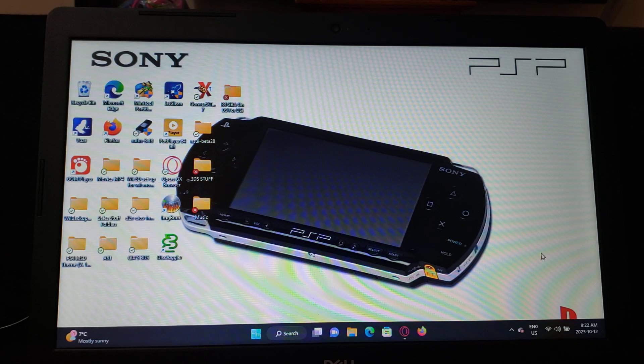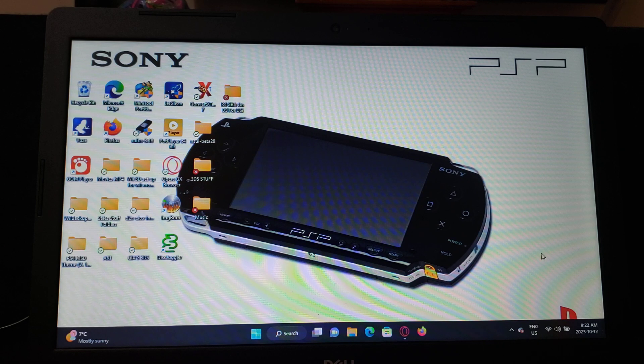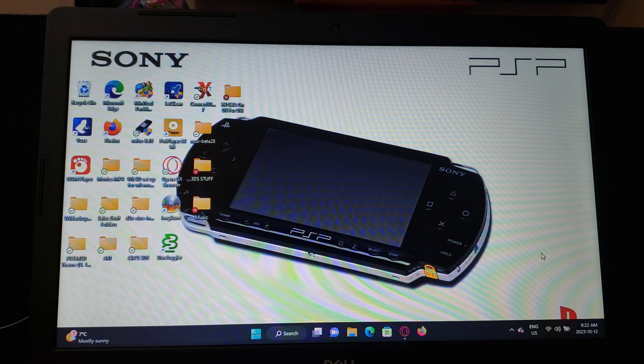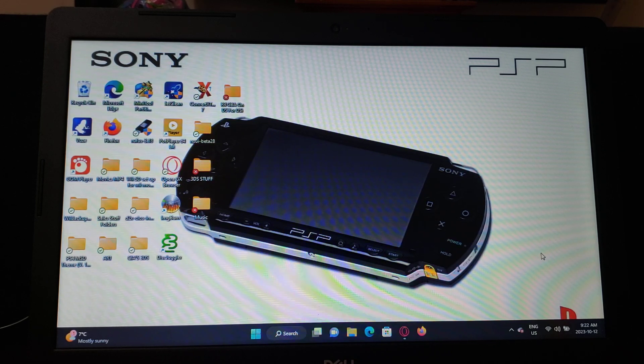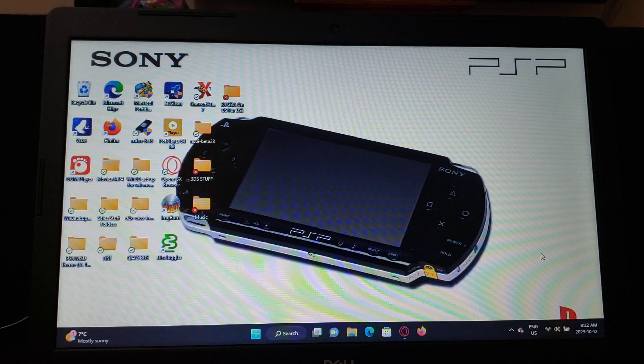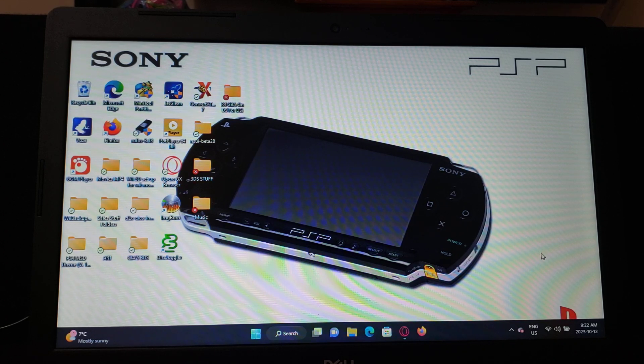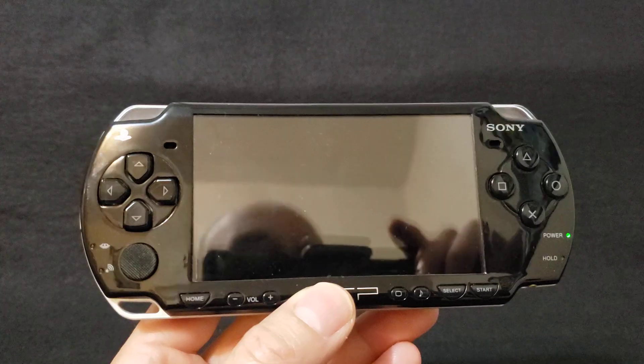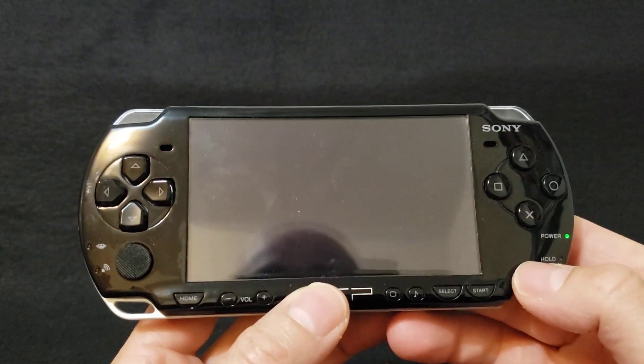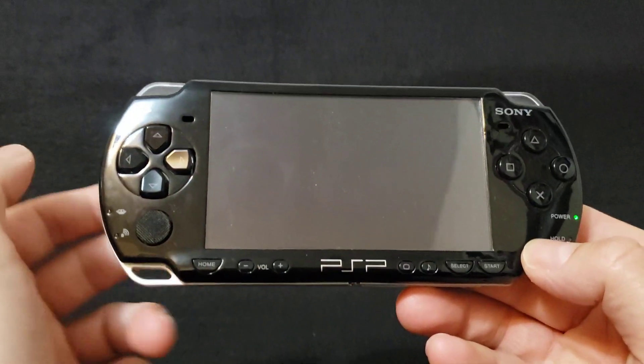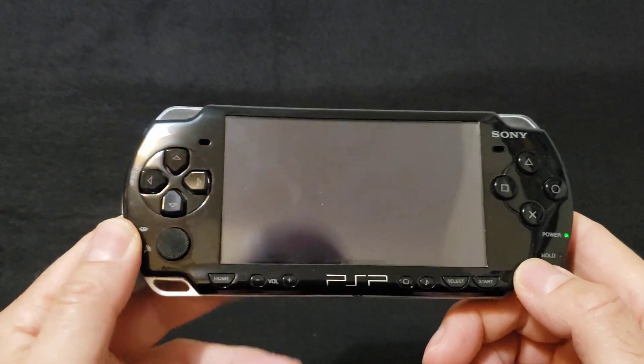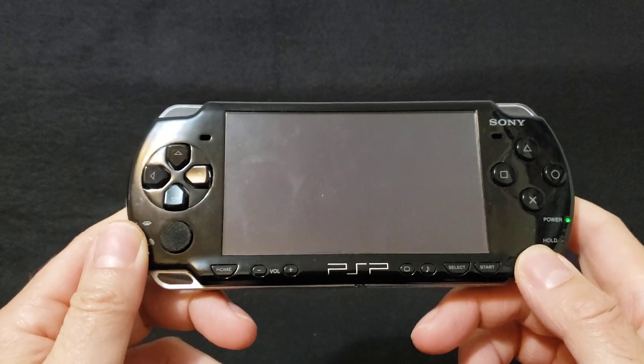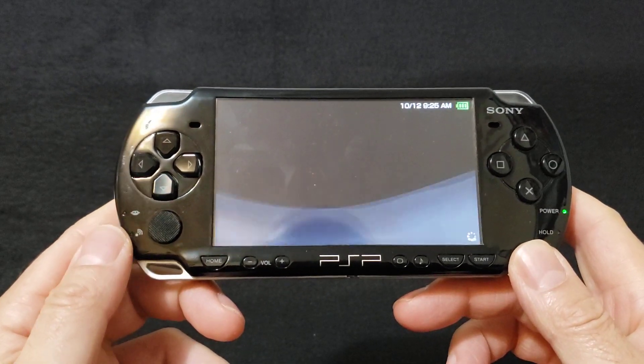Put it inside your PSP. Now turn it on. So here's my PSP, just give it a second to load.